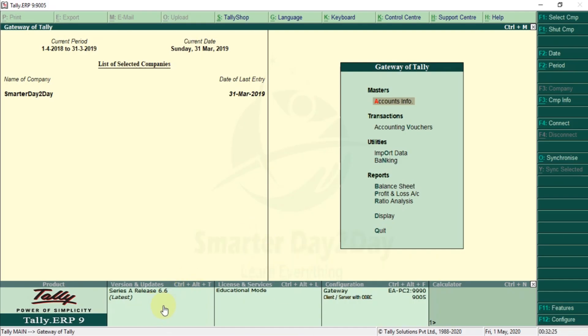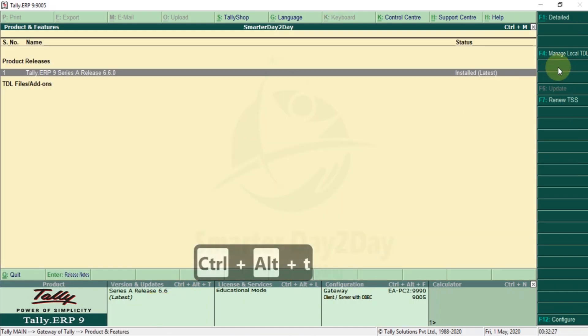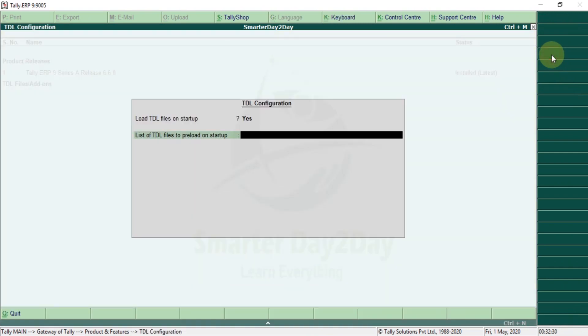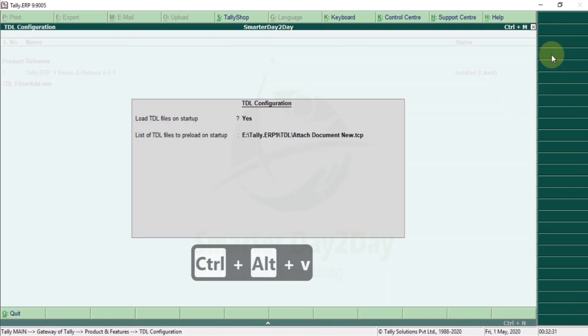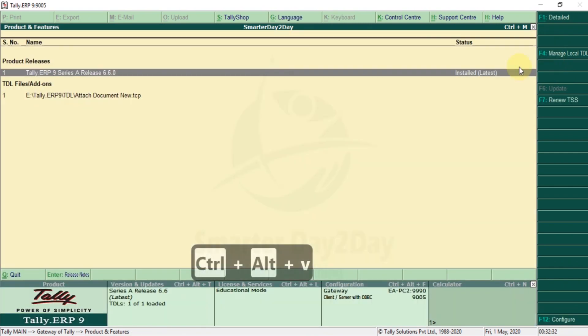Double click or press Ctrl Alt T. Then F4. The path is to do TTL.